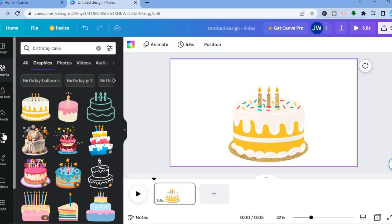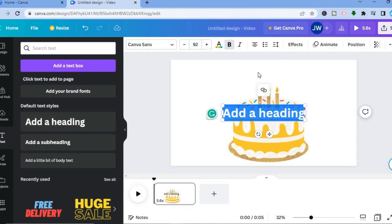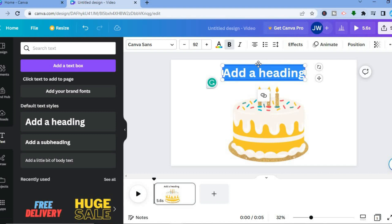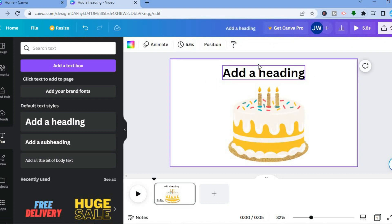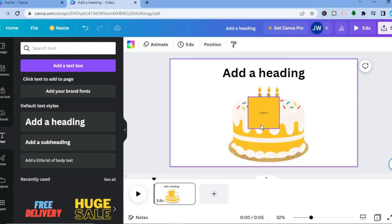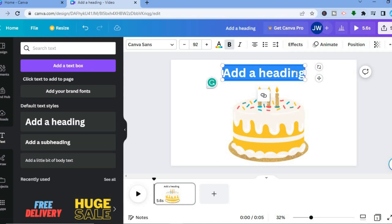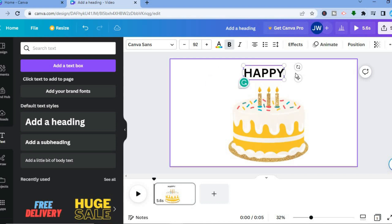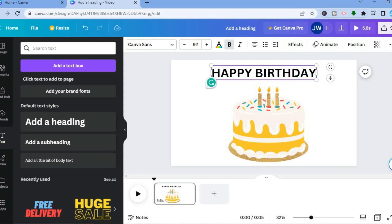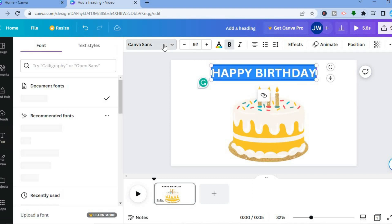After doing that, I'm going to add some text. I'll go over to the left-hand menu, tap on Text, and tap on Add a Heading. Then I'm going to type in 'Happy Birthday.' After adding the text, I can change the font style and size — all I have to do is highlight the text box and then tap on Canvas Sans.